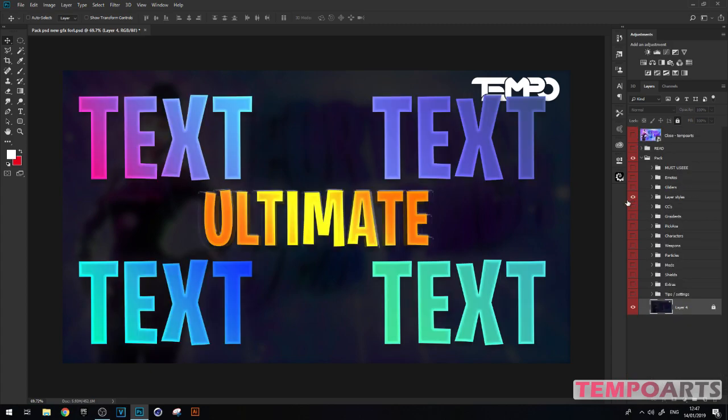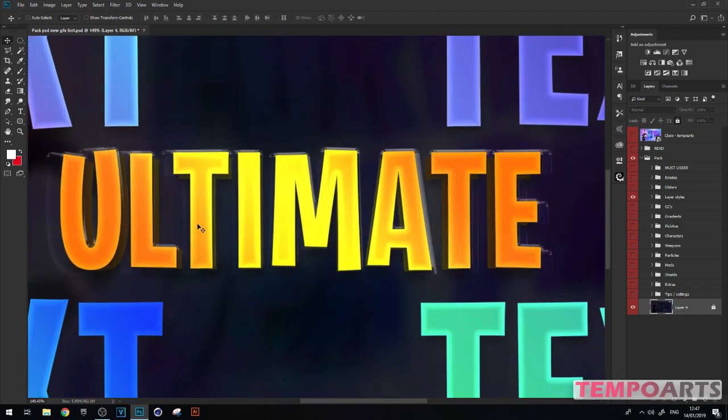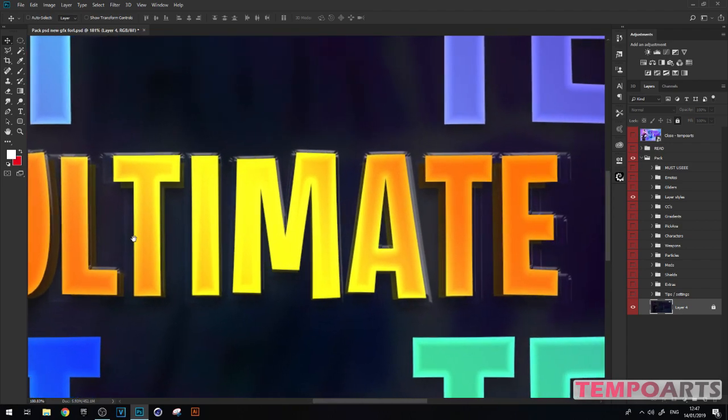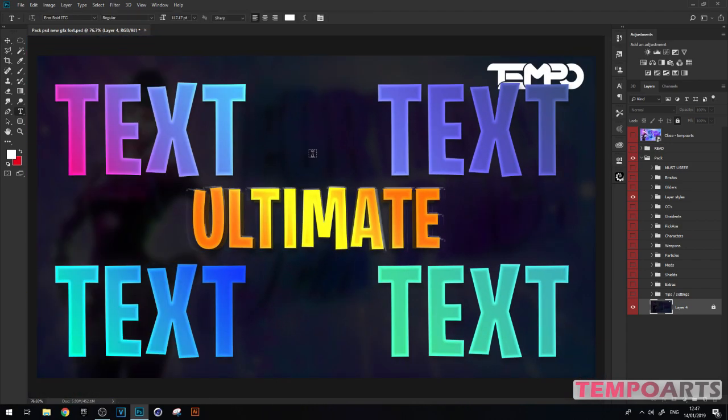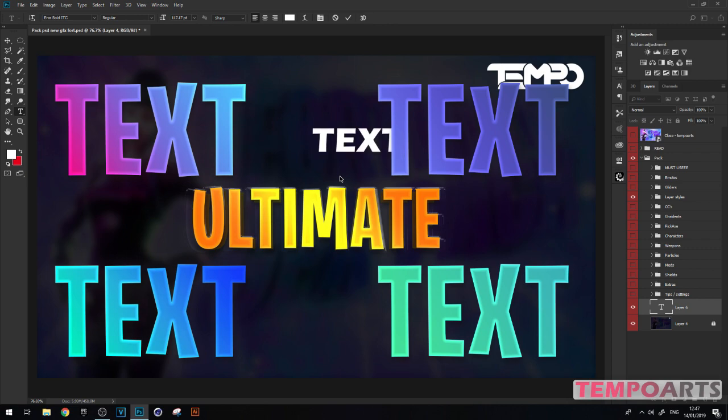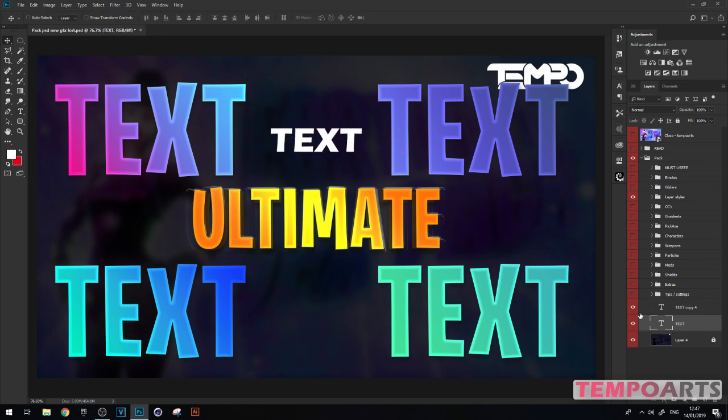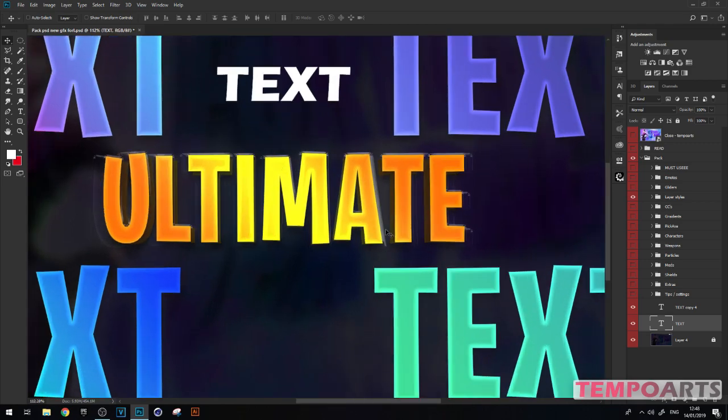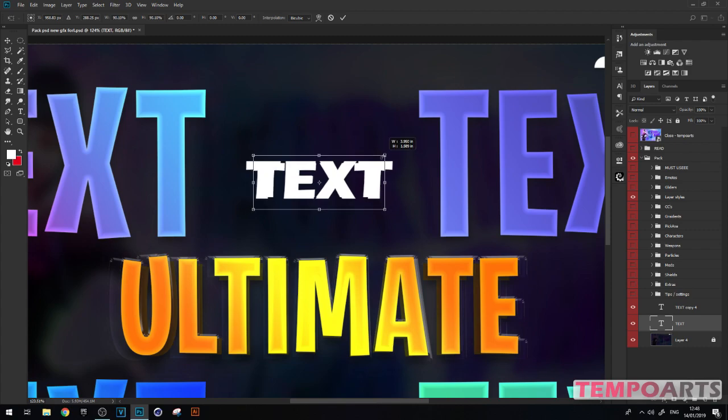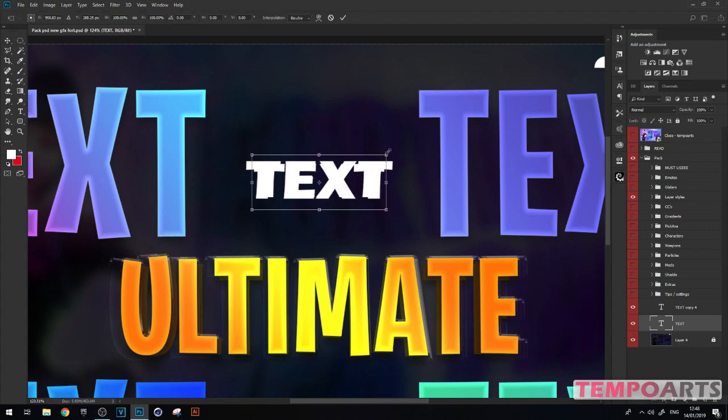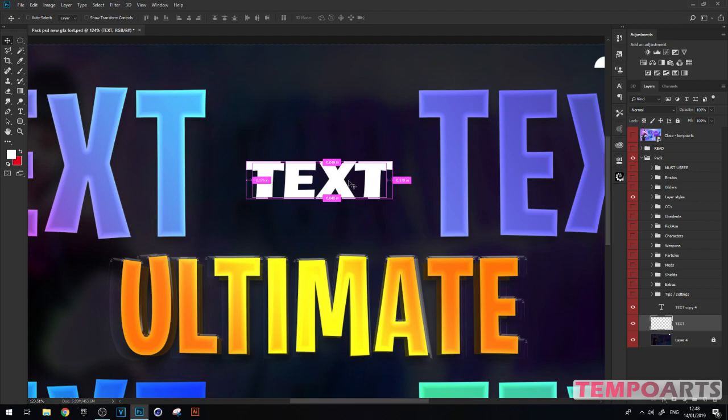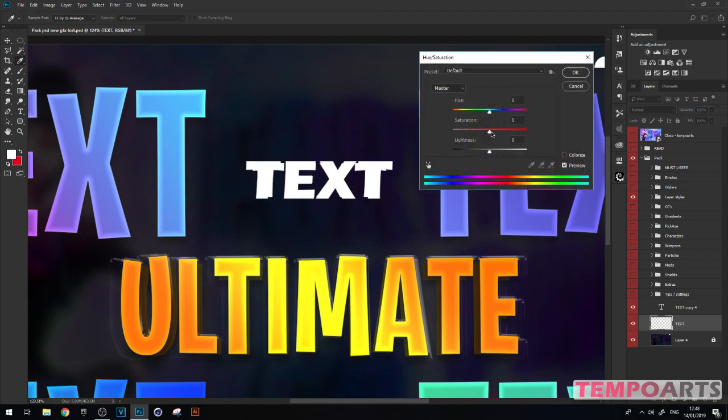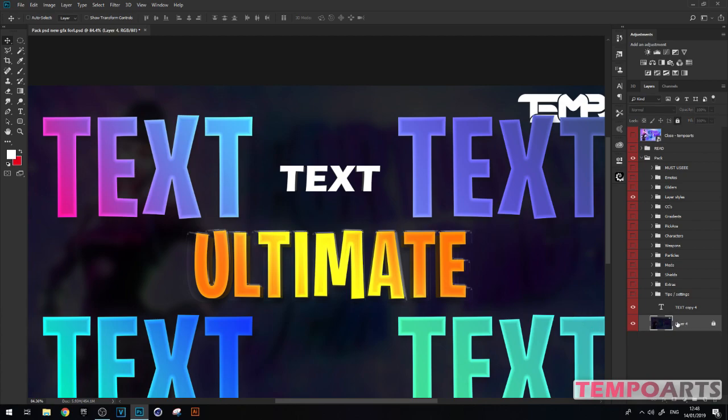Look at that - the layer styles I made myself. You've got this 3D sort of look. All you've got to do is type in text, then Ctrl+J, then Ctrl+T and drag it down like that. Then right click, rasterize, type Ctrl+U, then turn the lightness down a bit. That's the effect of that 3D text.